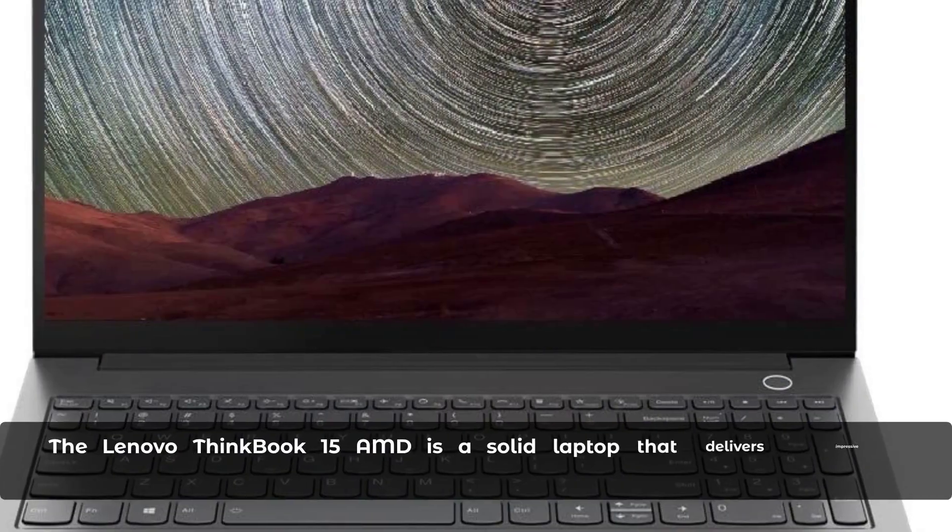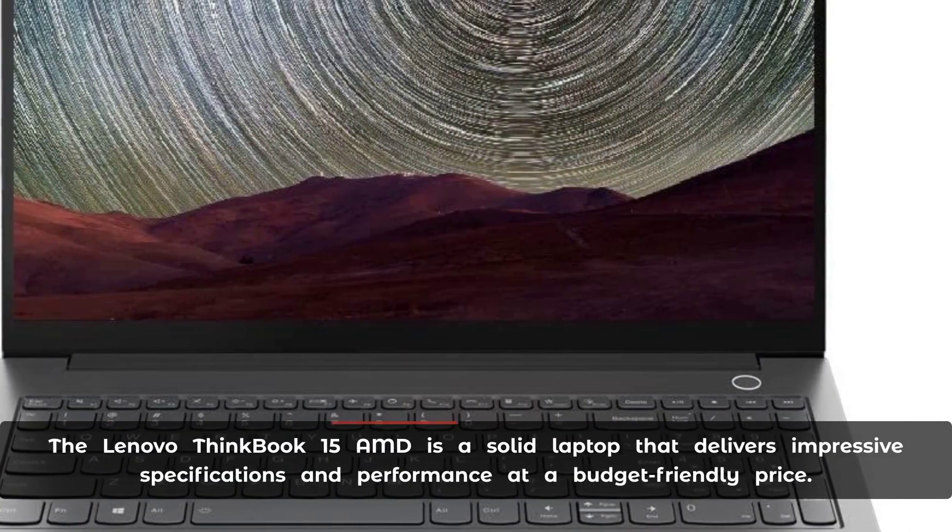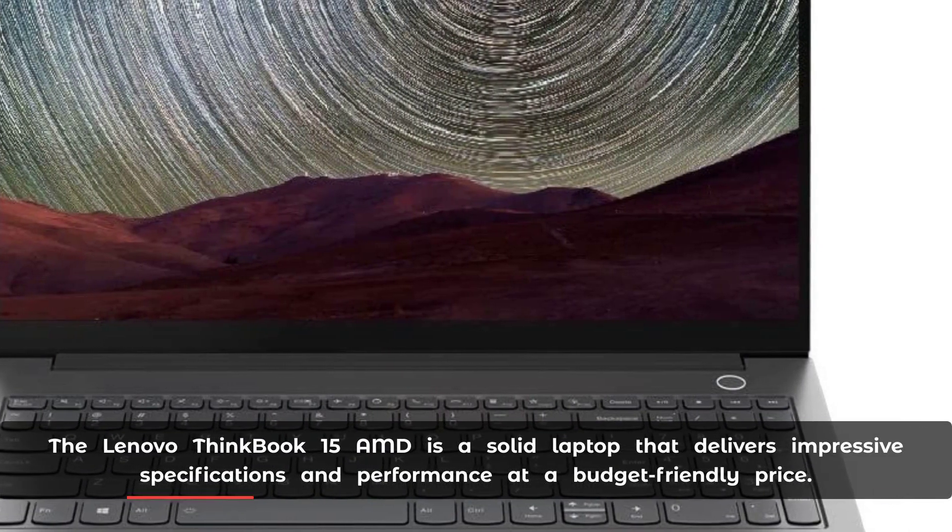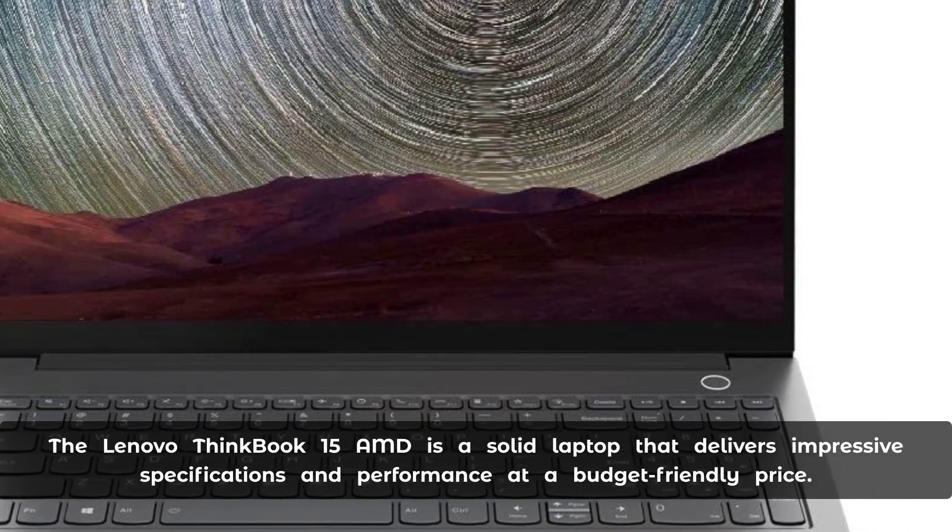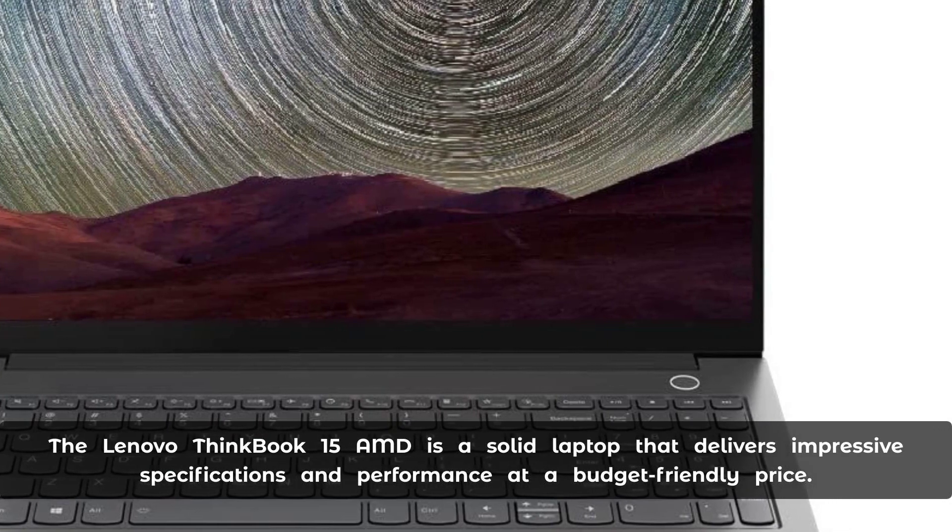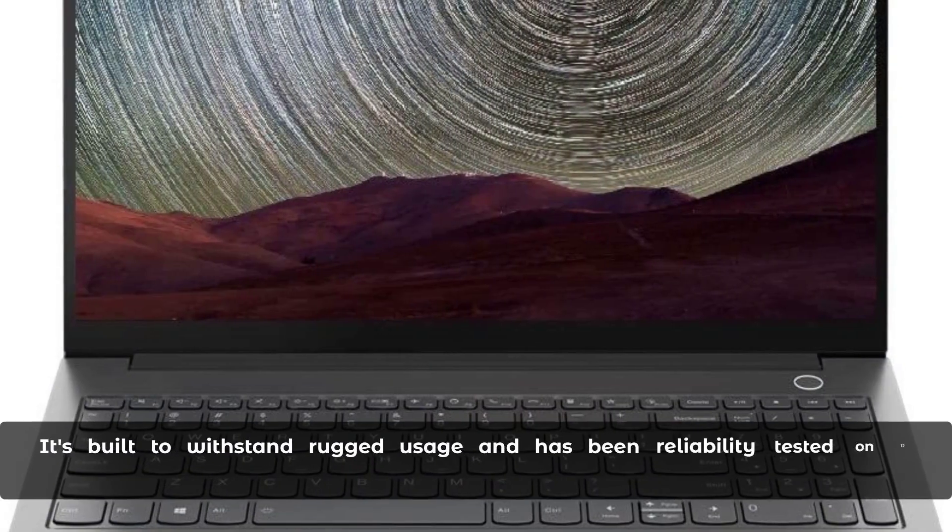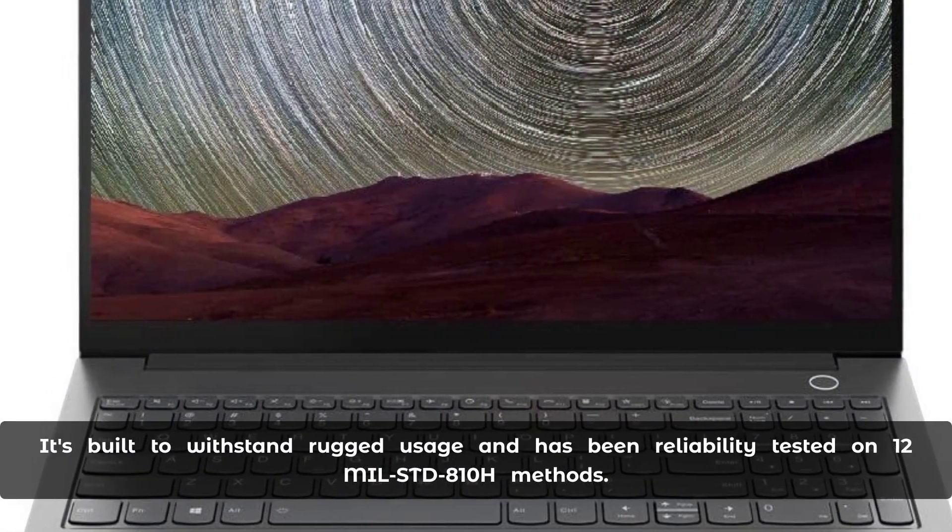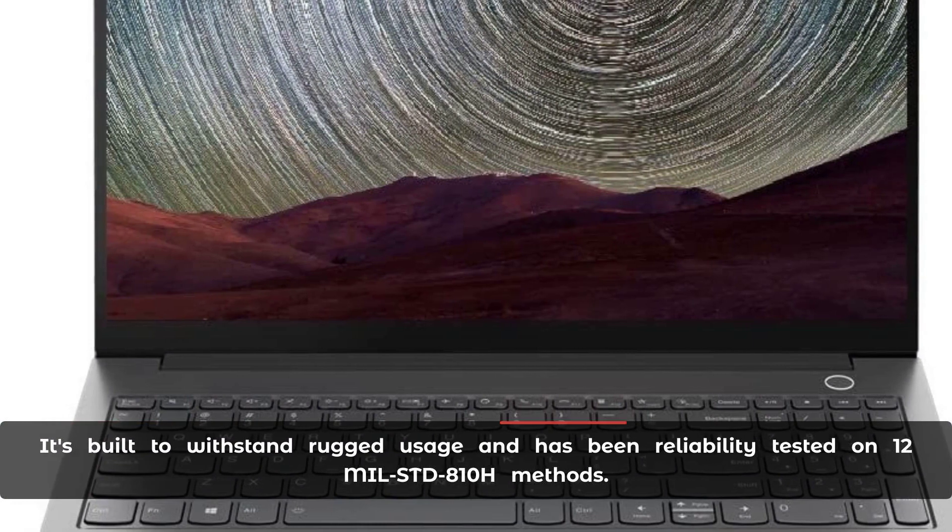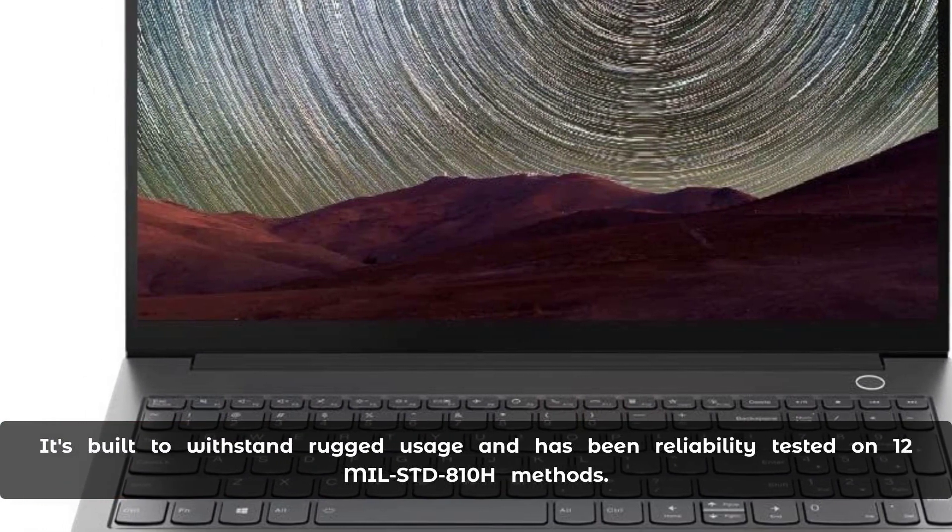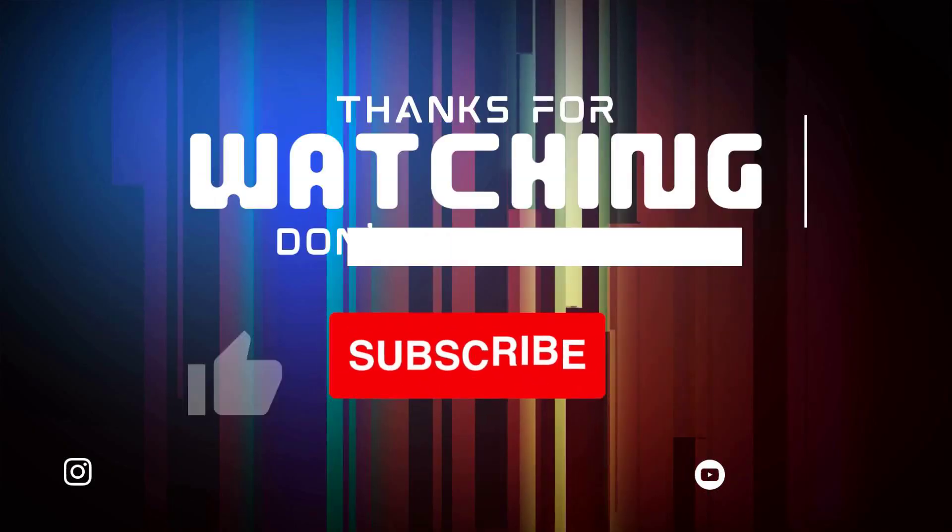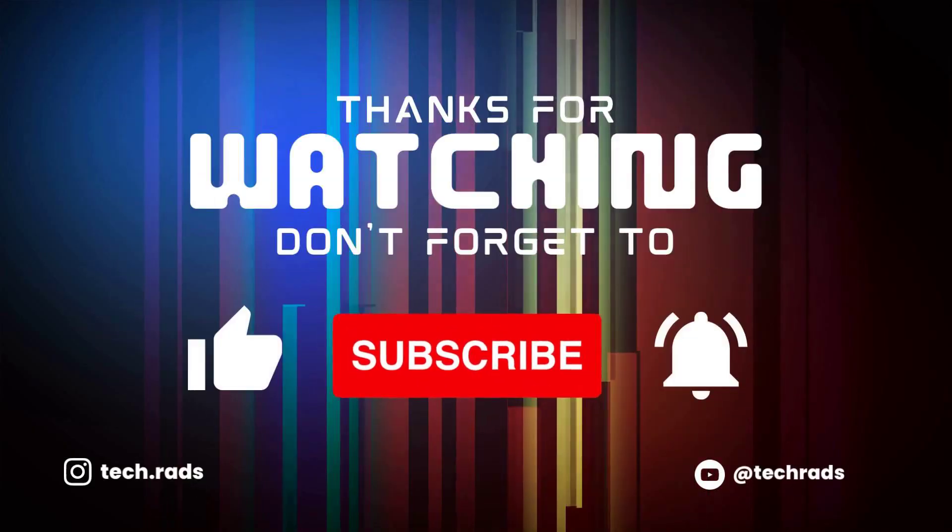The Lenovo ThinkBook 15 AMD is a solid laptop that delivers impressive specifications and performance at a budget-friendly price. It's built to withstand rugged usage and has been reliability tested on 12 MIL-STD-810H methods.